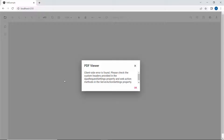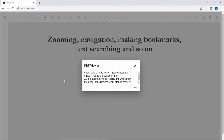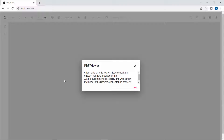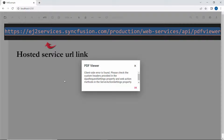Not only for the loading action, but also to perform other actions like zooming, navigation, making bookmarks, text searching, and more requires the server-side pre-processing of the PDF document. All these server-side actions need to be handled via a service project. In this video, I am not going to create a new service project, but to handle all these server actions, I will refer to the existing service project that is hosted on a specific URL.